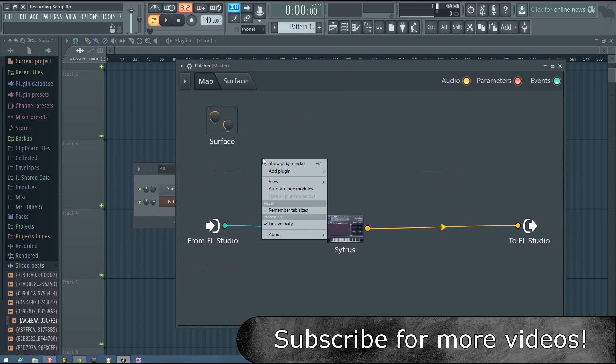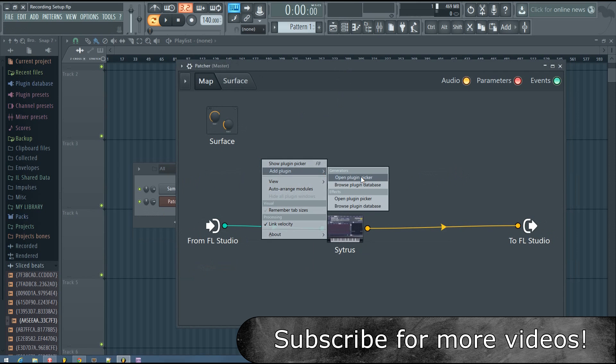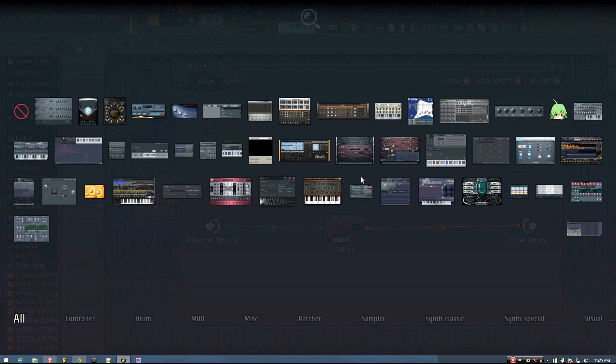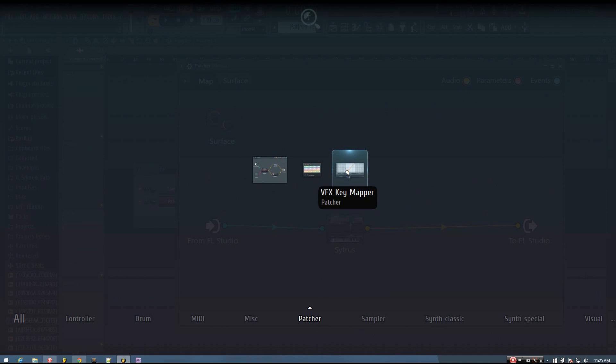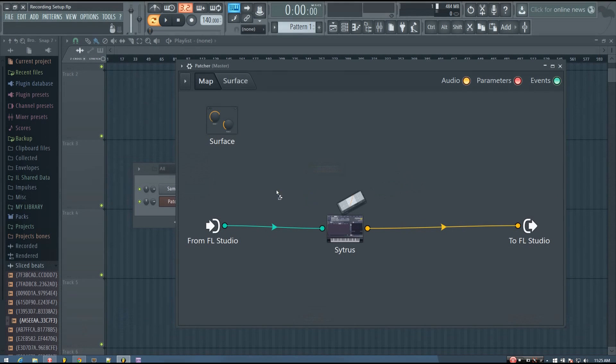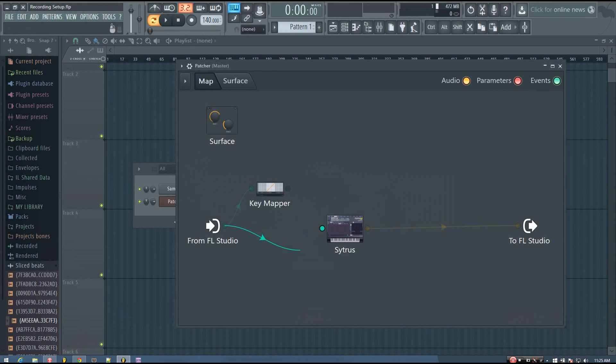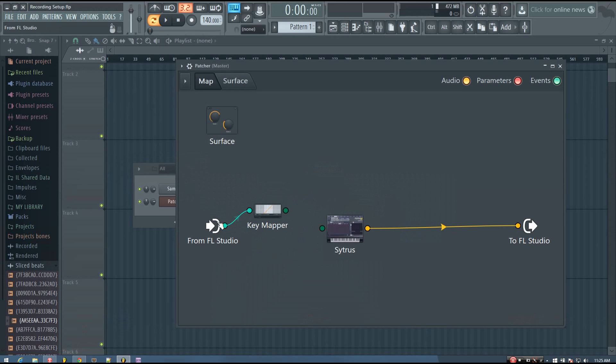So then what you do is add a plugin and add the VFX Key Mapper. And then you just go from FL Studio to the Key Mapper and then to Citrus.